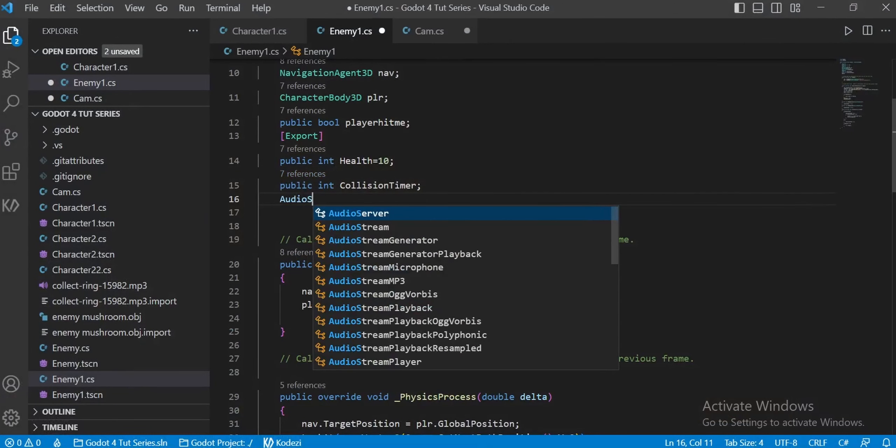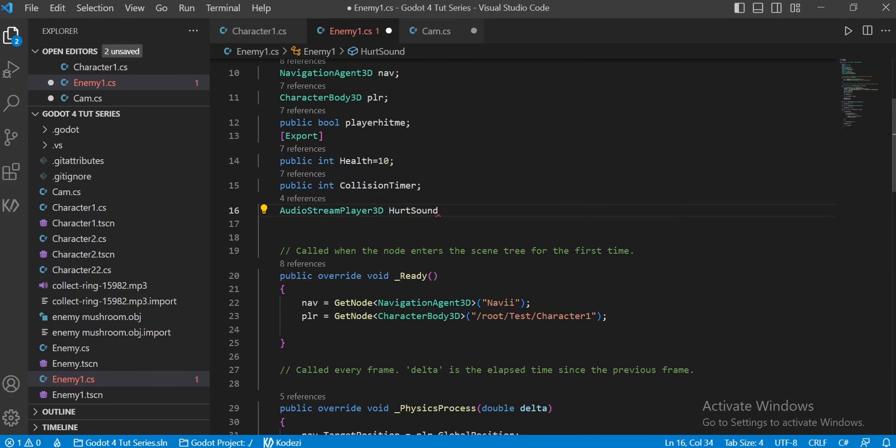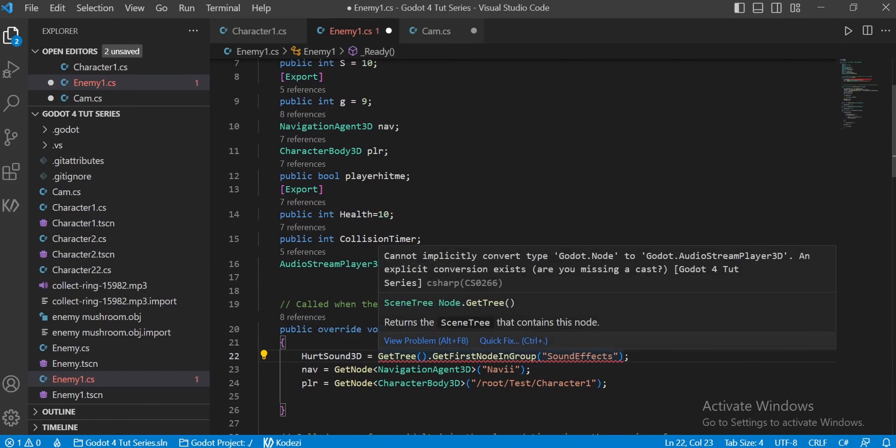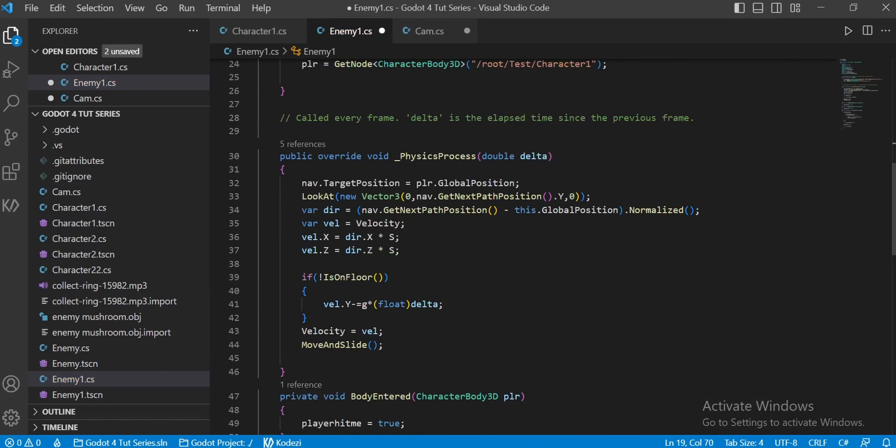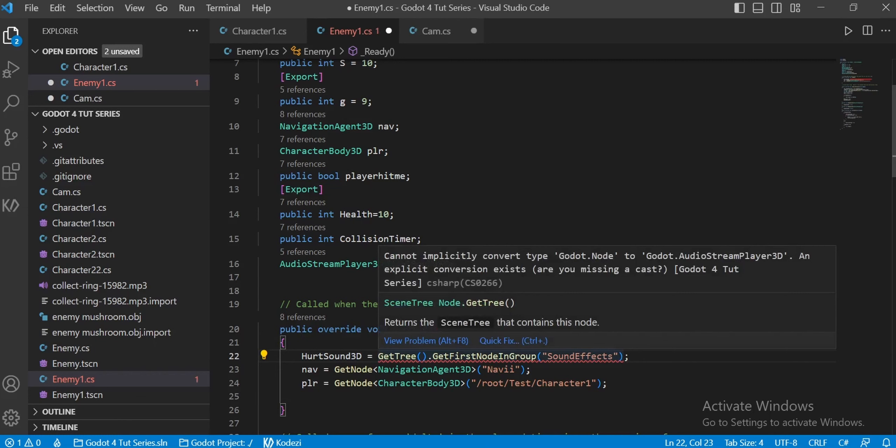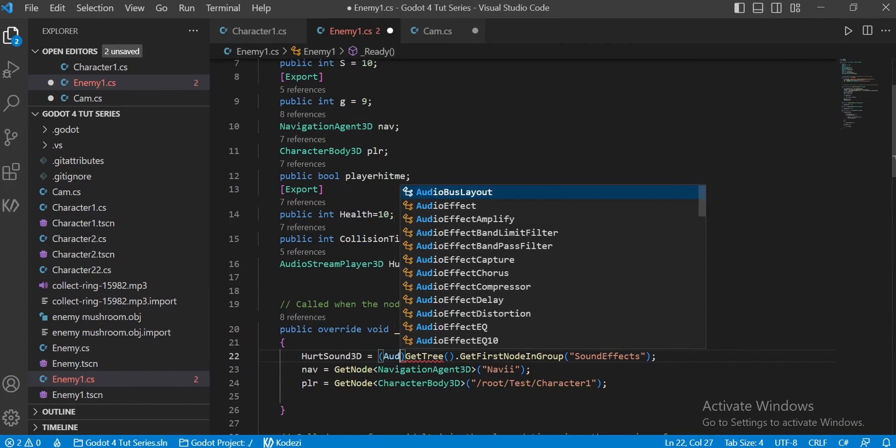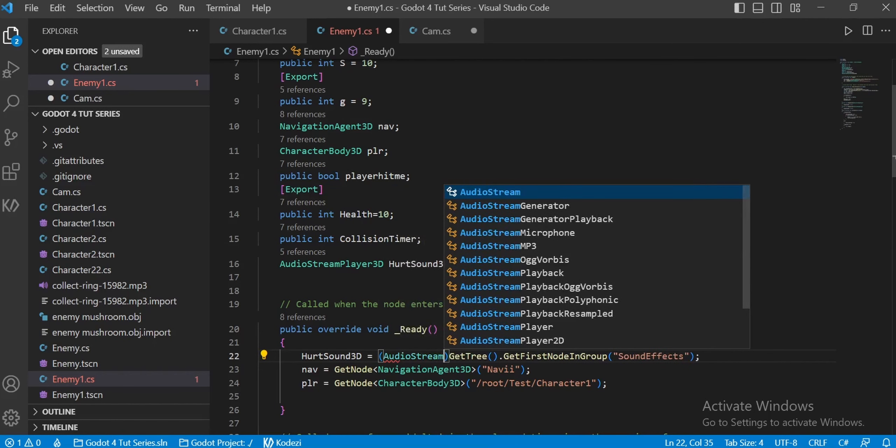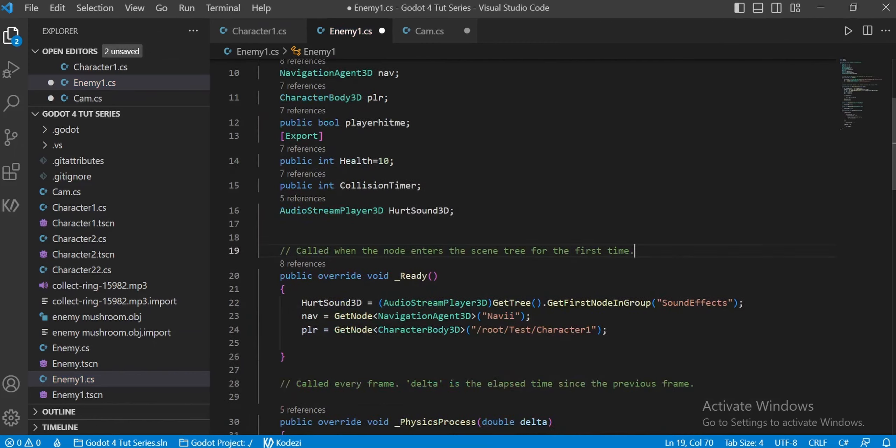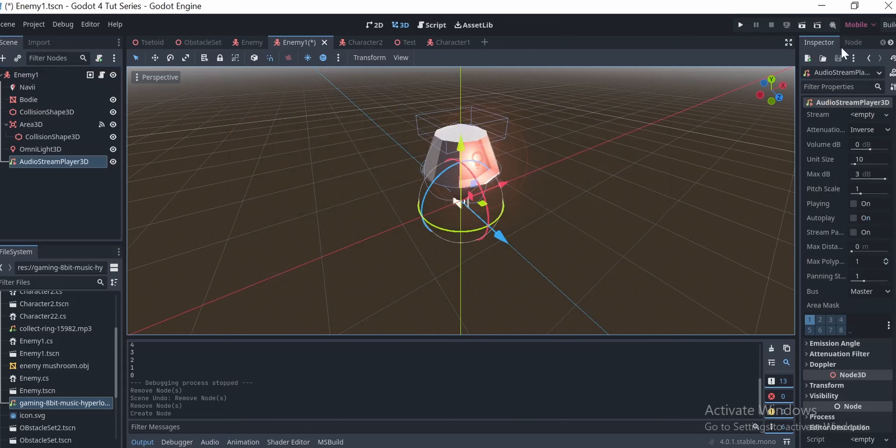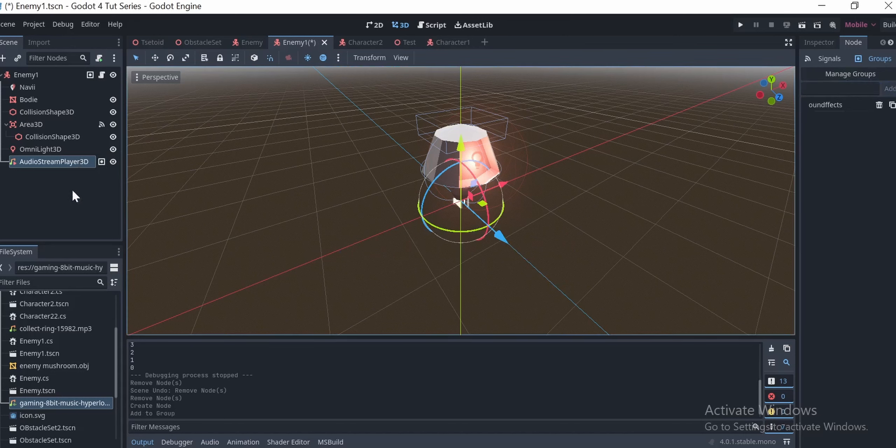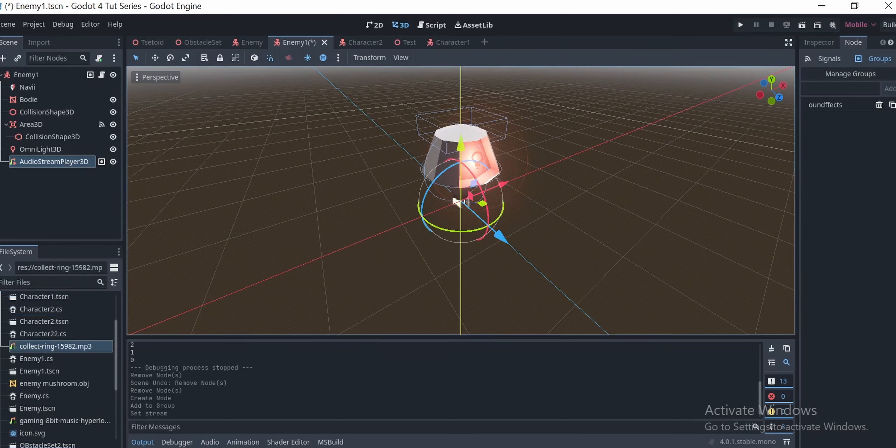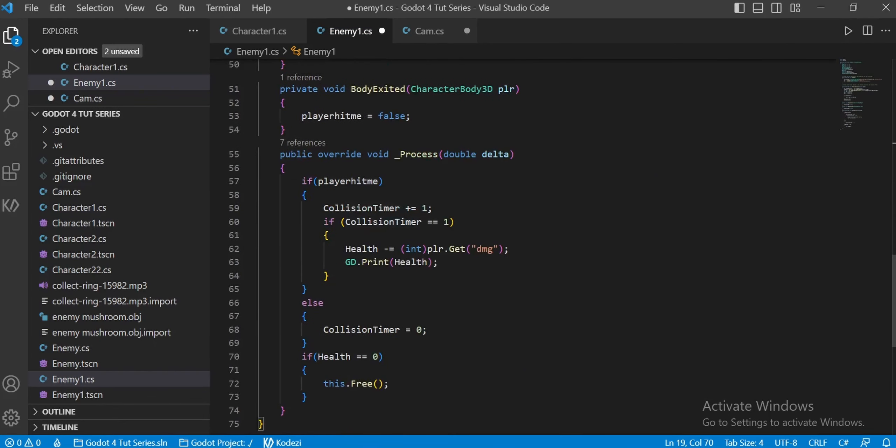I made a hurt sound variable of the type audio stream player 3D under my enemy script and after that I referenced it. Hurtsound3D equals get tree parenthesis followed by get first nodes in group followed by sound effects. Get tree gets the scene tree and it searches for the node you want to search in the scene tree. Once this is done, we now have the sound effects node that is the audio stream player 3D. Why did we do this? If we take this node out and drag and drop another node of the same type which has sound effects as a tag on it, we can also access that without any problem. It won't just fit this one thing specifically. It will be flexible with other things. That's why I'm using this command here.